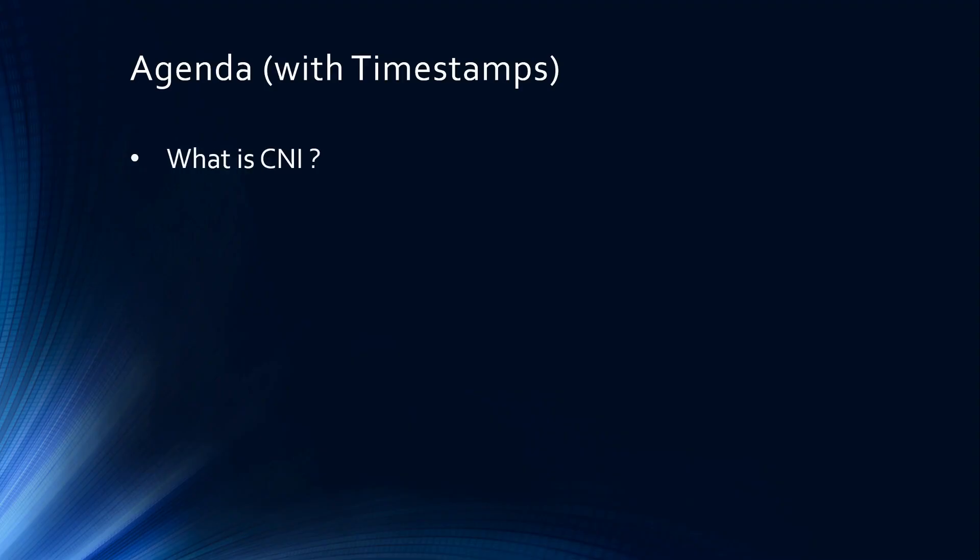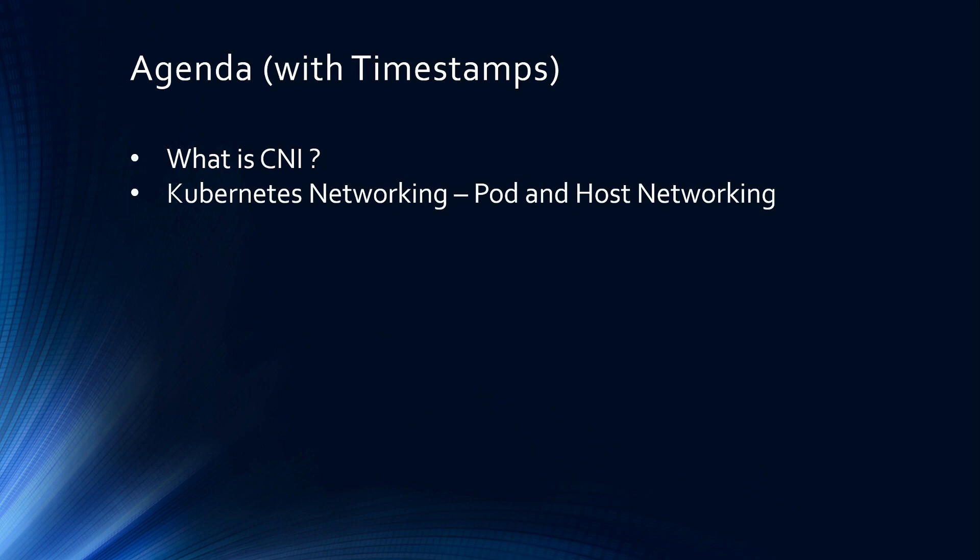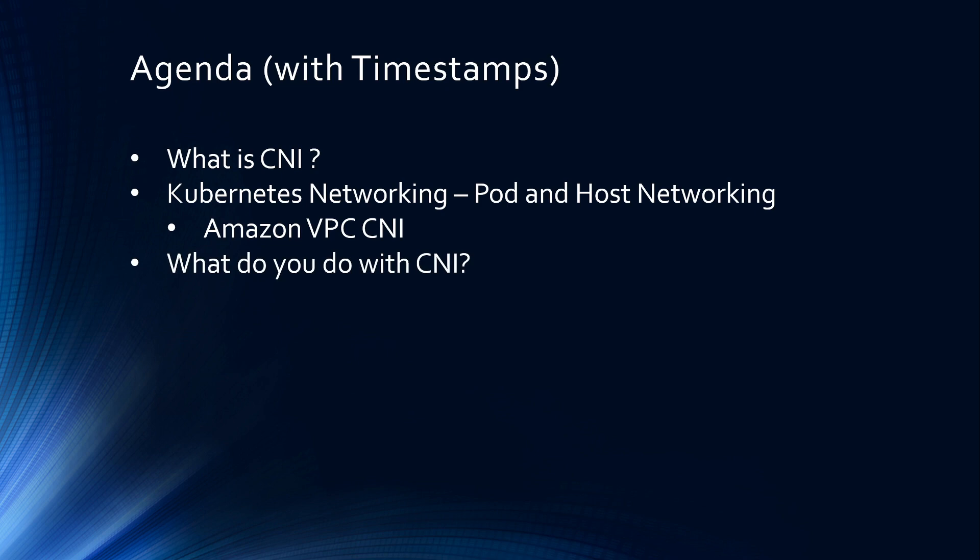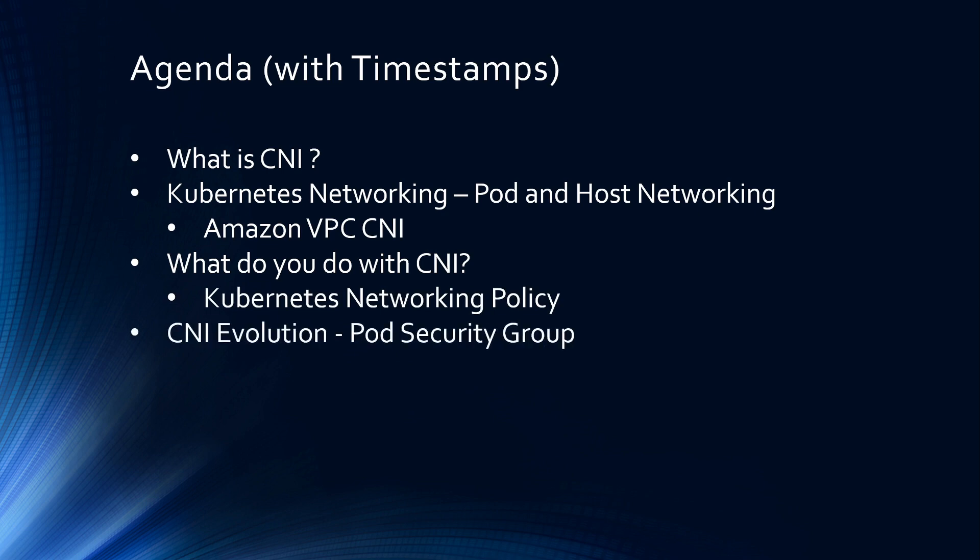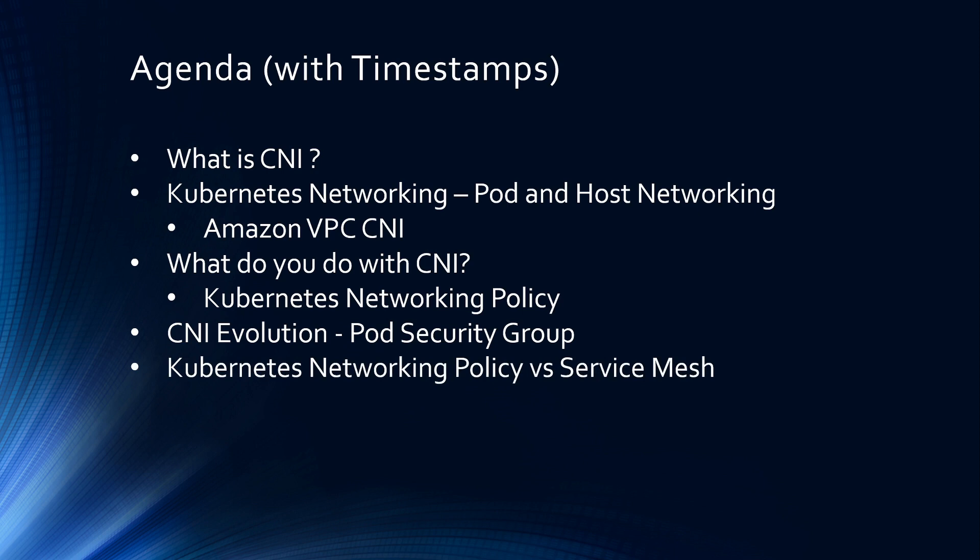We are going to start with what is CNI, then look at Kubernetes networking, pod and host networking, learn about Amazon VPC CNI, and answer what do you do with CNI. Then we'll look at Kubernetes networking policy, CNI evolution, the latest pod security group, and finally compare Kubernetes networking policy versus service mesh. As always, timestamps are given for your viewing convenience.